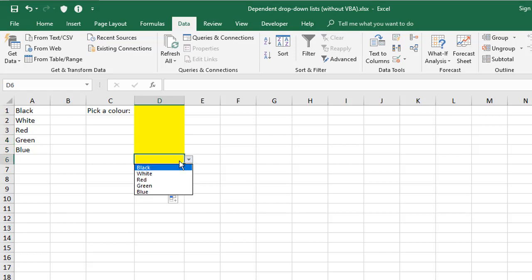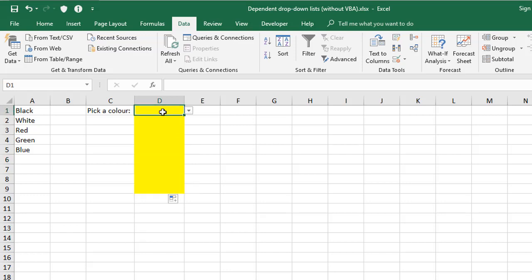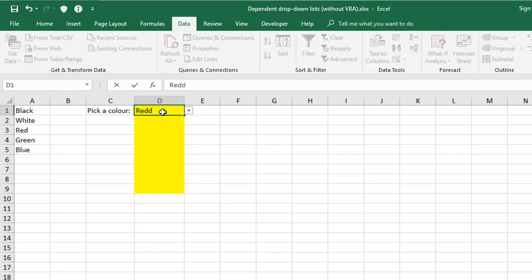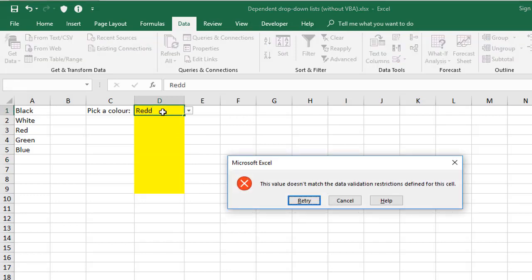Now when you select an item off the drop-down list, you cannot go wrong. But if you type in something that's not on the list, you'll get an error. And initially, it just gives you some generic text, a generic explanation, with a retry or cancel button.